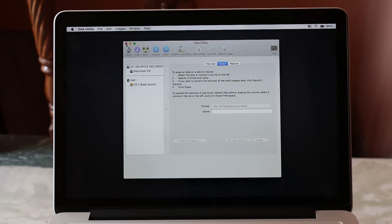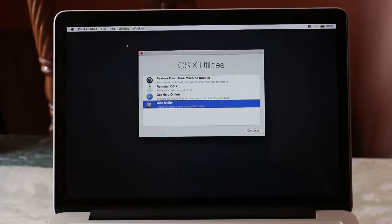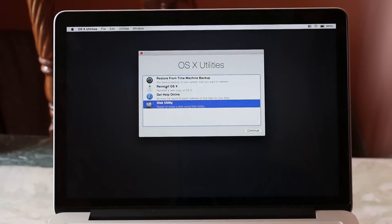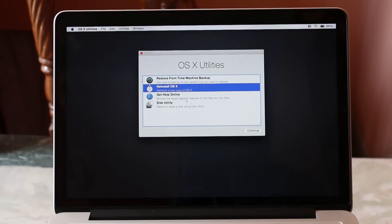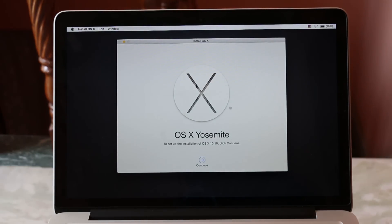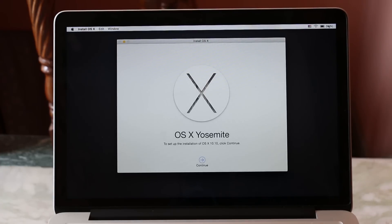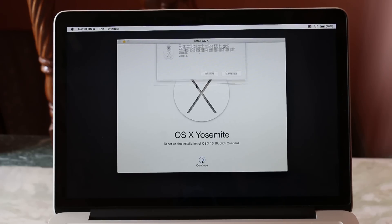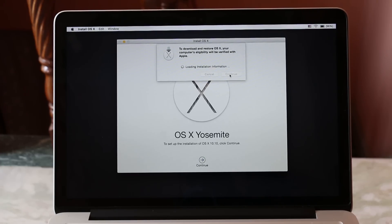Once this is done, close this window. Now hit reinstall OS X, hit continue. Before proceeding, make sure your battery is above 80%, or you can plug in your power cord. Now hit continue and just wait for a moment.